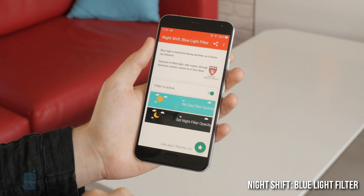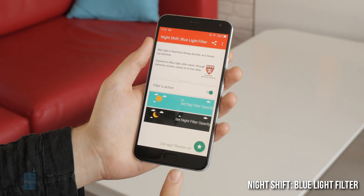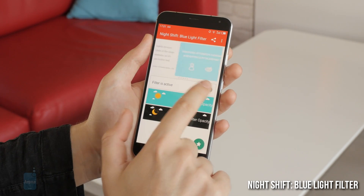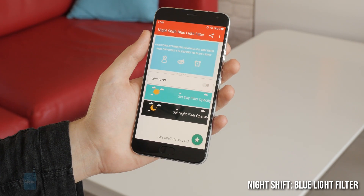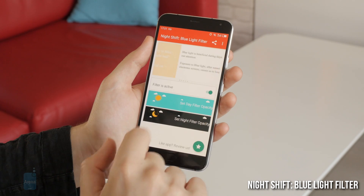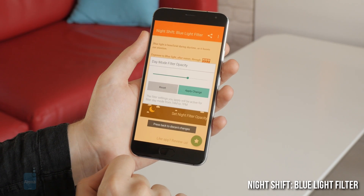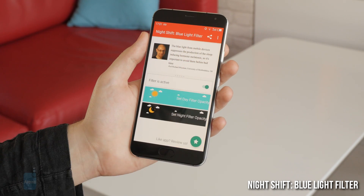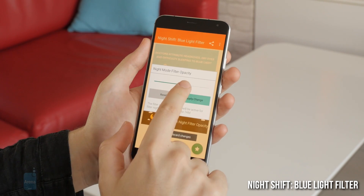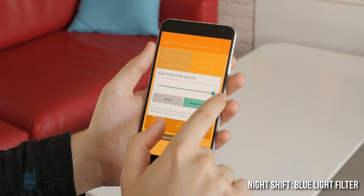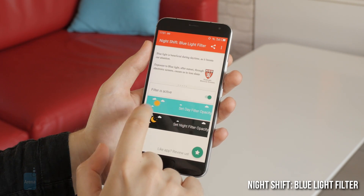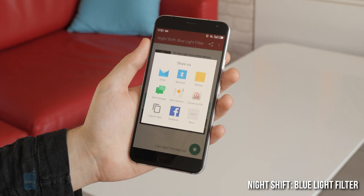Number 1: Night Shift Blue Light Filter. Borrowing its name from Apple, this app is a simple screen filter to control the amount of blue light emitted from your smartphone screen. It will help reduce blue light's overstimulating effects and dial back the screen's brightness so it doesn't seem overly harsh when viewed in a dim setting. Night Shift lets you set separate filter intensities for day and night times and can be switched on or off with just one tap in the notification bar.